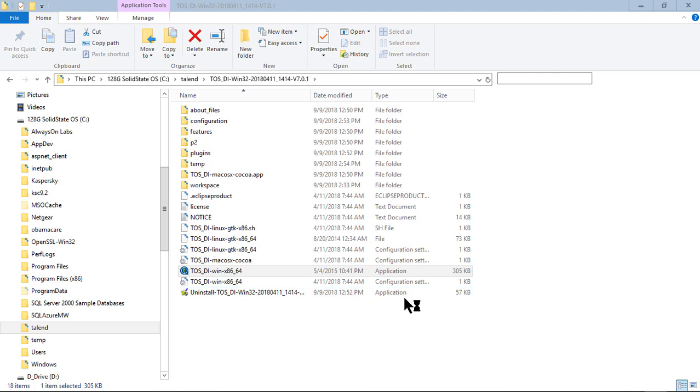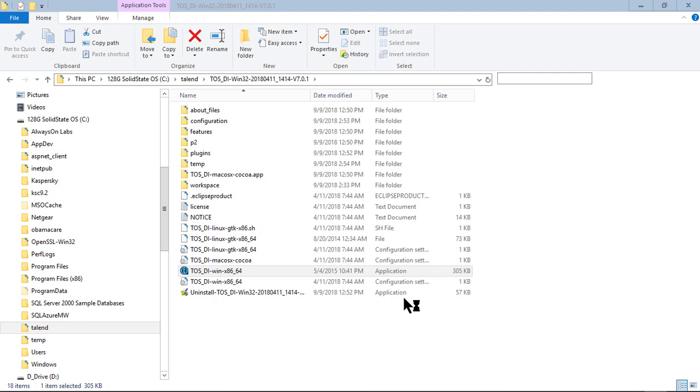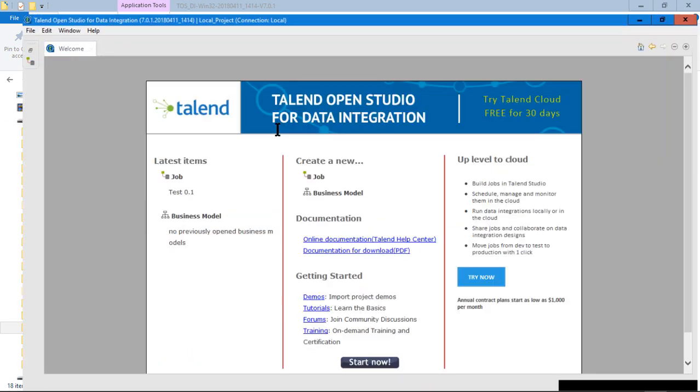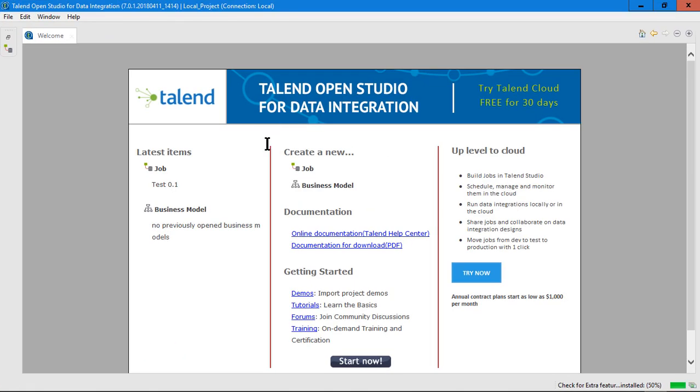Sometimes it takes a little while for it to load. It seems to be pretty heavy, so it does take a while, like a minute or two. Now I have it. It came up. Here's my welcome window.